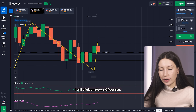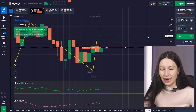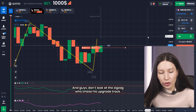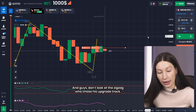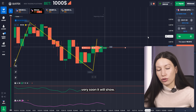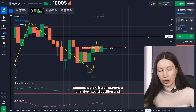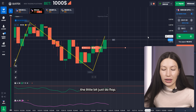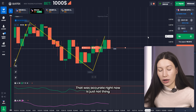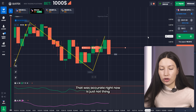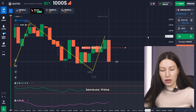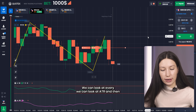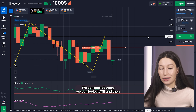Right here I'll click on Down, following the momentum strategy. Don't worry about the ZigZag showing an upper trend — very soon it will show the downward direction. Before it was a long downward position, and the small blip upward was just a brief correction. Right now the trend is still downward — we can look at the ATR to confirm it.